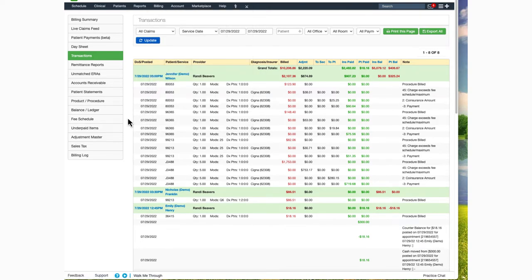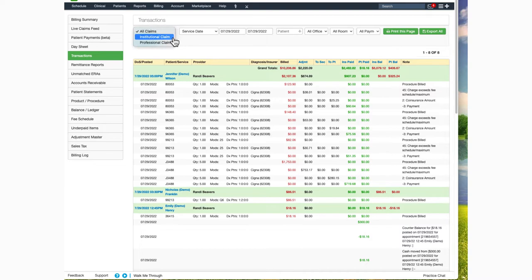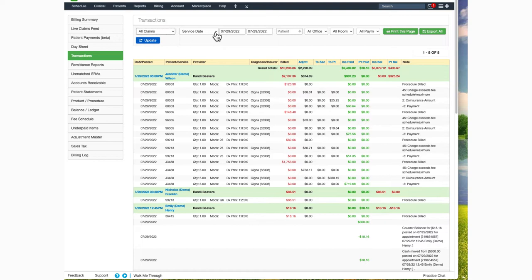This feature will help you see practice transactions and will give you the ability to filter in several different ways, including claim type for either institutional or professional claims or all claims, service date or procedure posted date.